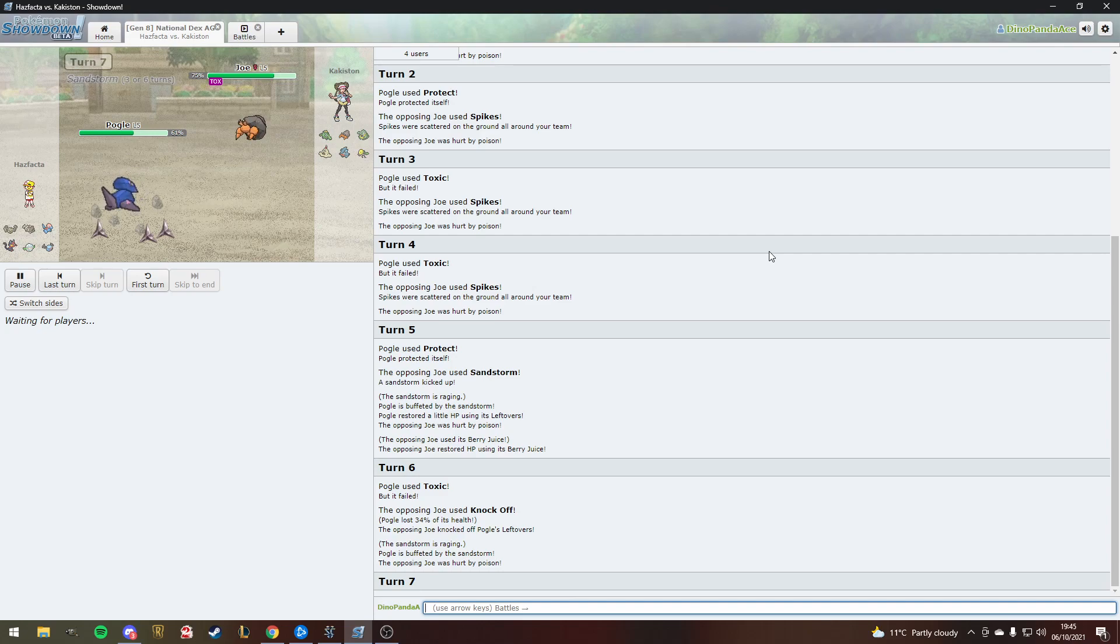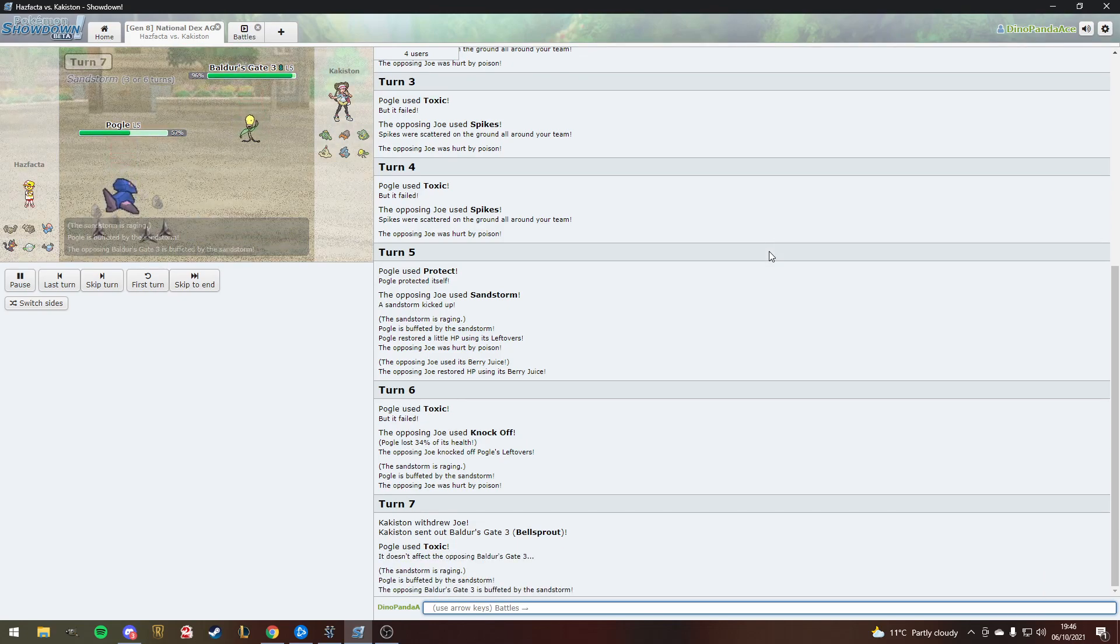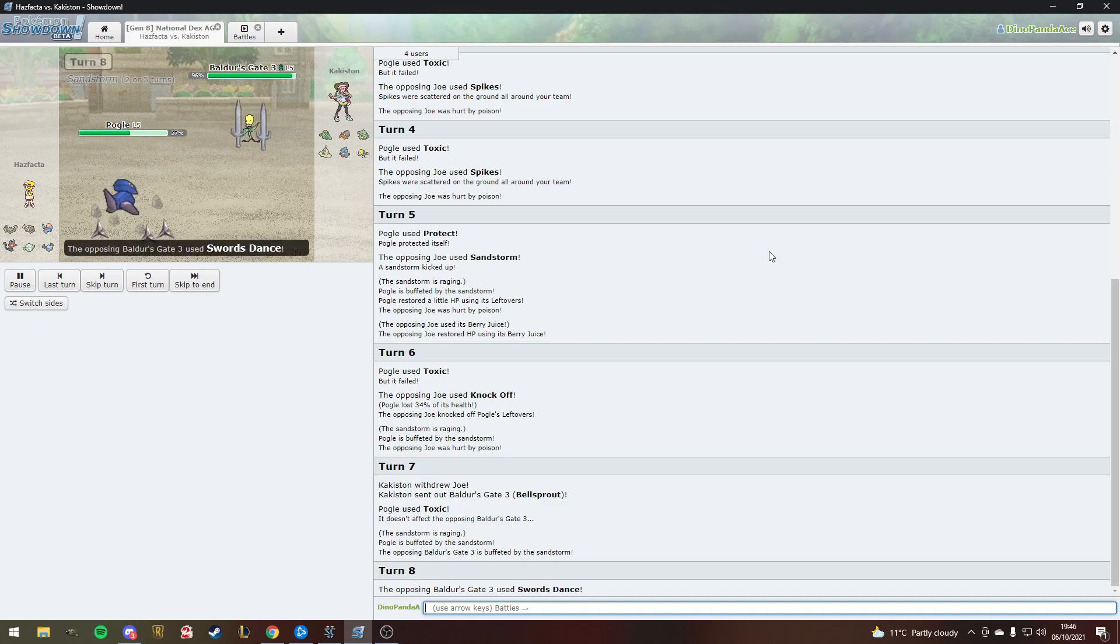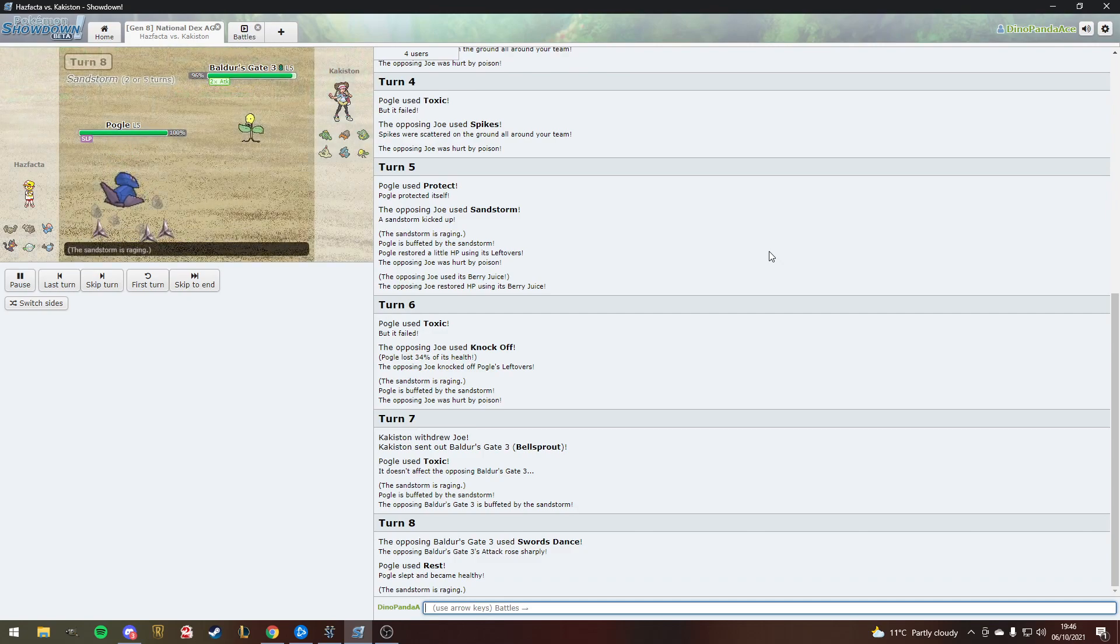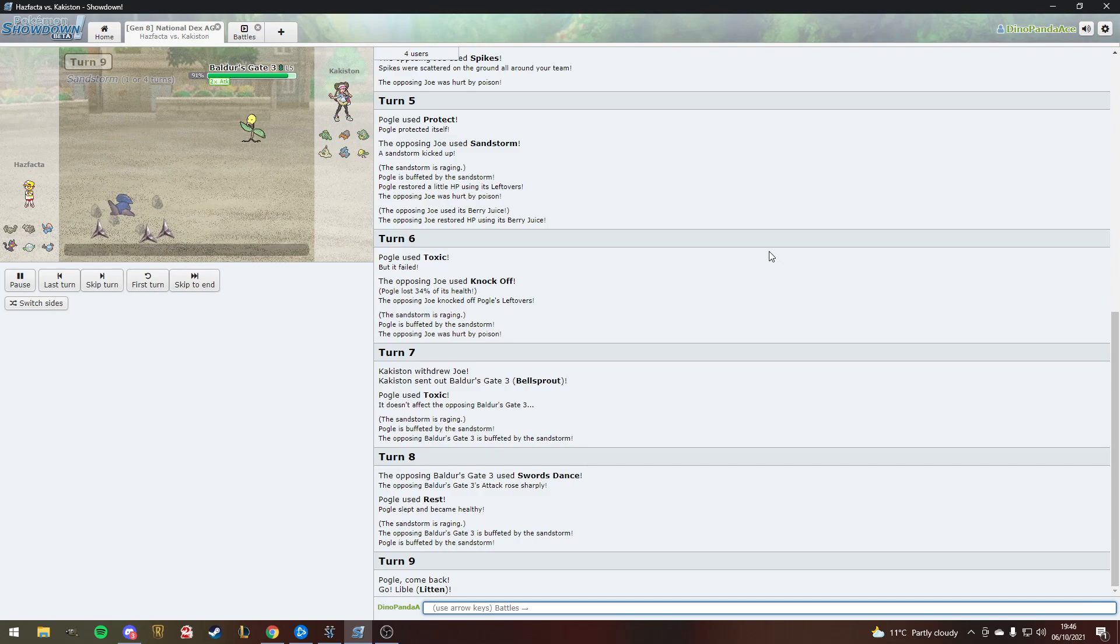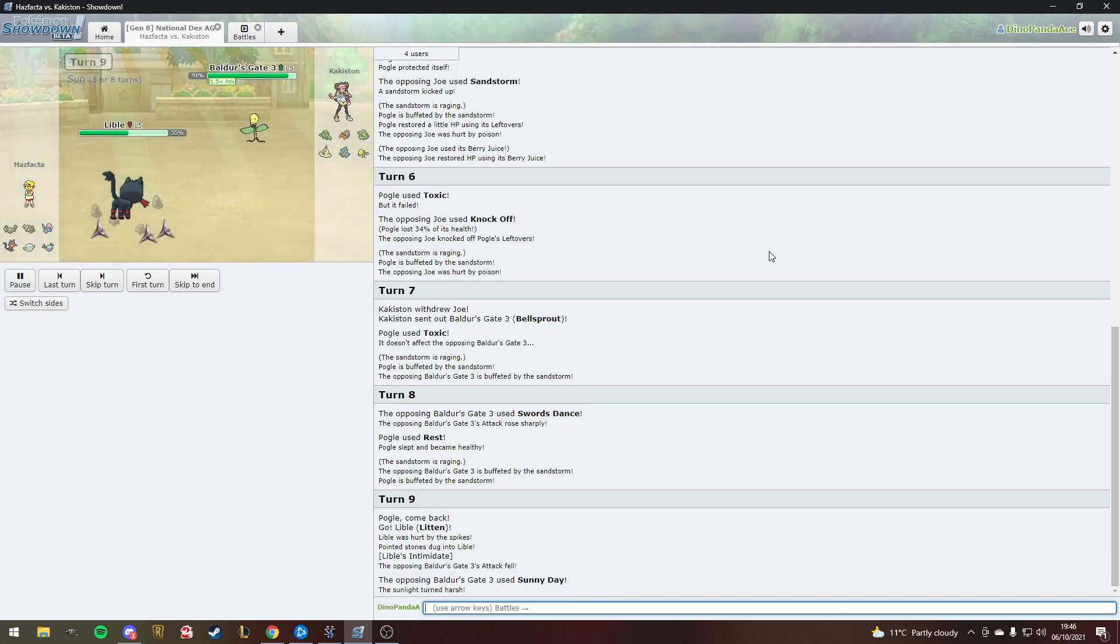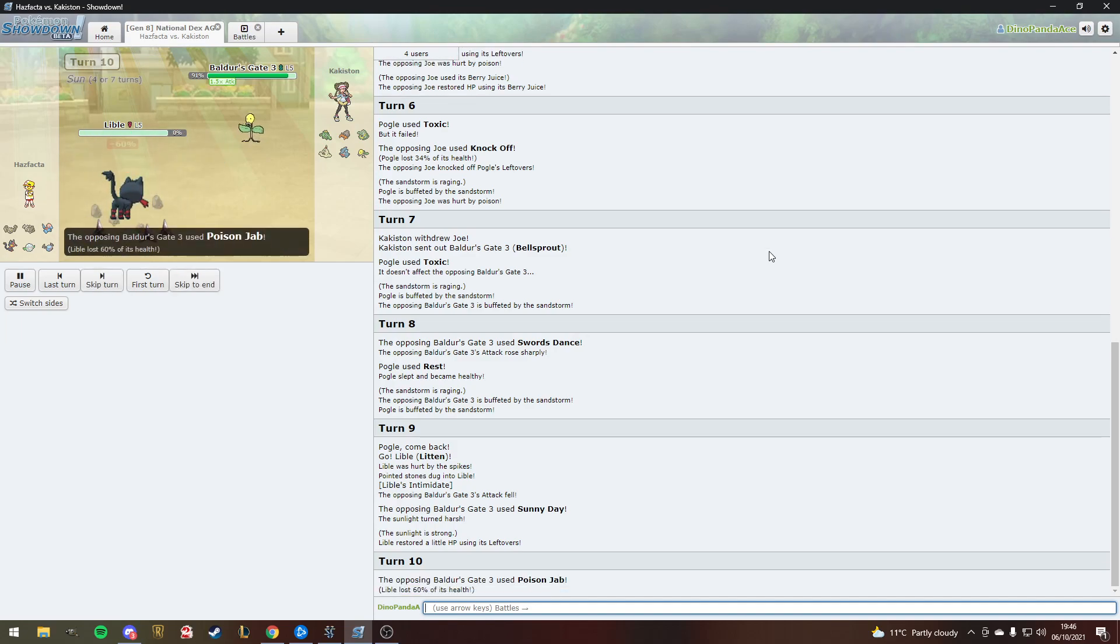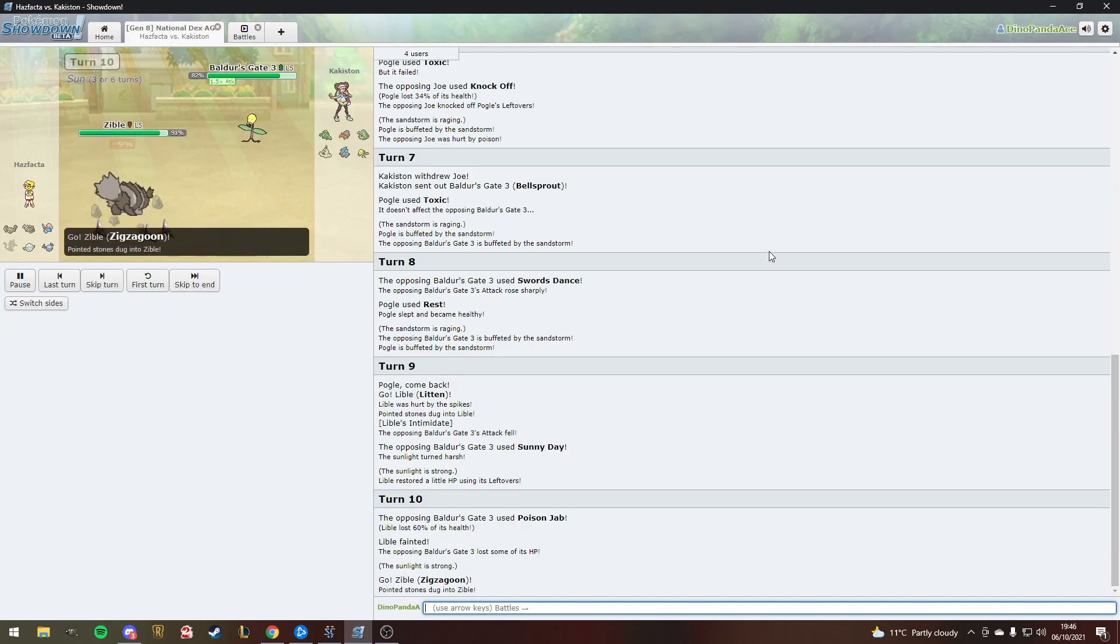Not sure about this choice to be honest. He toxicked the Bellsprout who is called Baldur's Gate 3. What's he gonna do to deal with the poison type? He's just swords danced and the Porygon has used rest. He's just sent out Litten. Litten lost half its health to the spikes. They got the intimidate off. Now it's dead. It did its job.